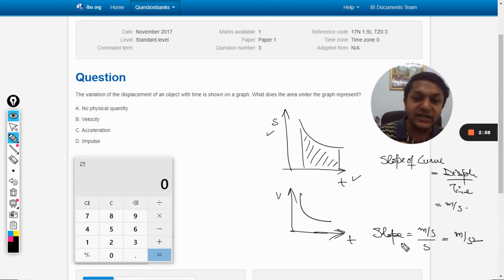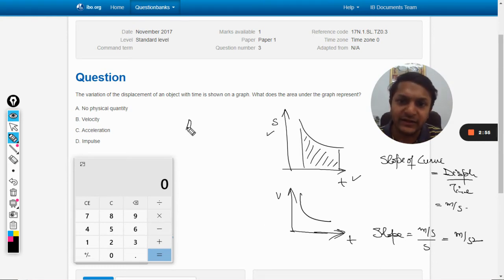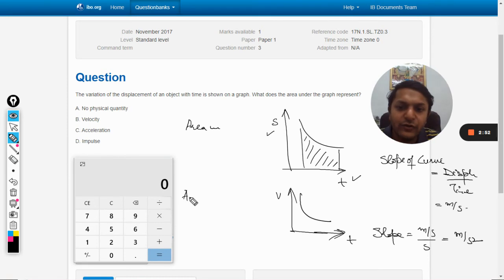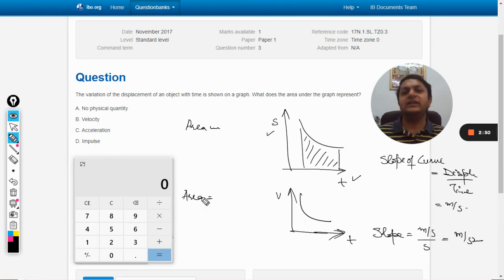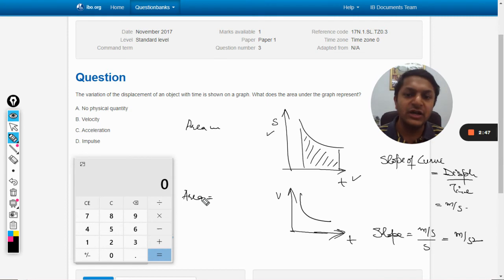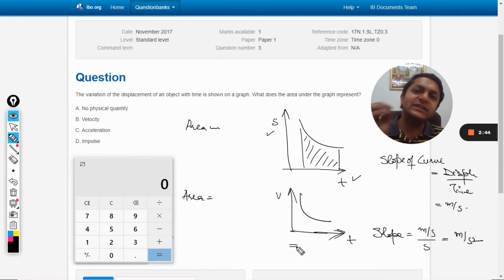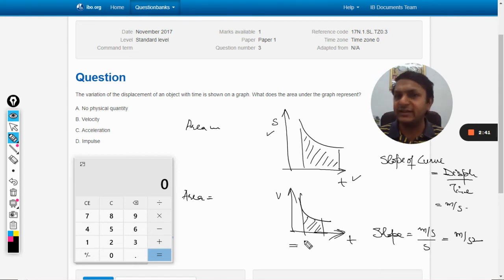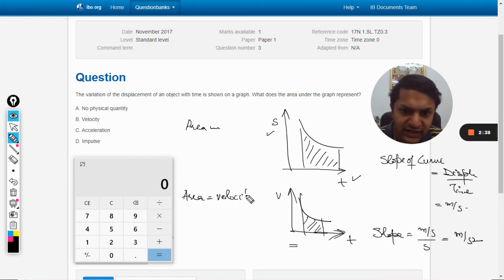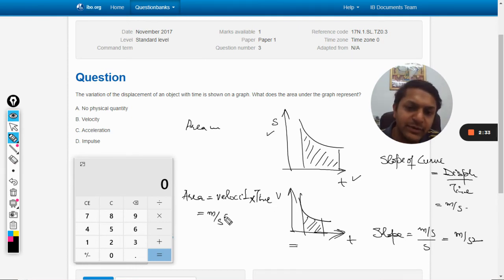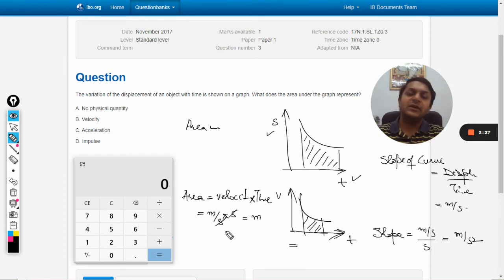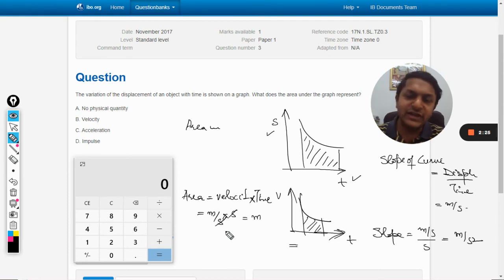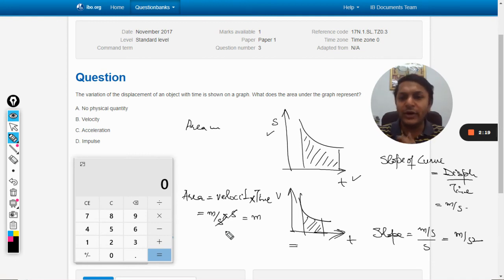Now let's talk about the area under the curve. For the velocity-time graph, the area under the curve will be velocity multiplied by time. The units are meter per second multiplied by second — the seconds cancel and we get meters. Meters belong to displacement, so the area under the velocity-time curve is displacement.